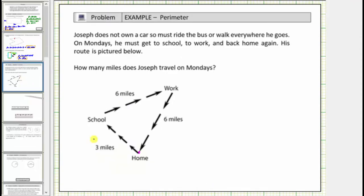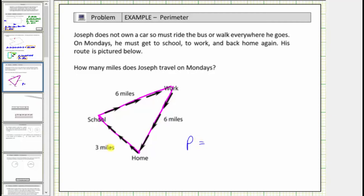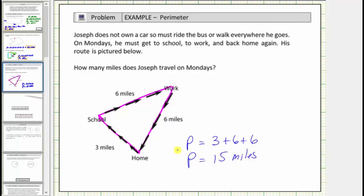Let's look at one more example. Joseph does not own a car, so he must ride the bus or walk everywhere he goes. On Mondays, he must get to school, to work, and back home again. His route is pictured below. How many miles does Joseph travel on Mondays? From home to school is three miles, from school to work is six miles, and from work to home is another six miles. To determine how far Joseph travels on Mondays, we can determine the perimeter of this triangle. The perimeter is equal to three miles plus six miles plus six miles. Three plus six plus six is equal to fifteen, so the perimeter is equal to fifteen miles. Joseph travels fifteen miles on Mondays.